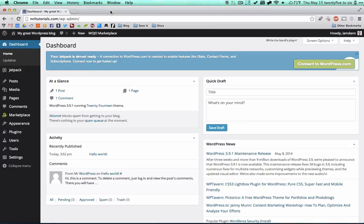Hello and welcome to part two of the WordPress tutorial. I am Dan with Novice No Longer and in this tutorial I am going to walk you through all of the changes that I immediately make with a fresh install of WordPress. First there's just some changes that every single time I install WordPress I make and I'm going to walk you through those.